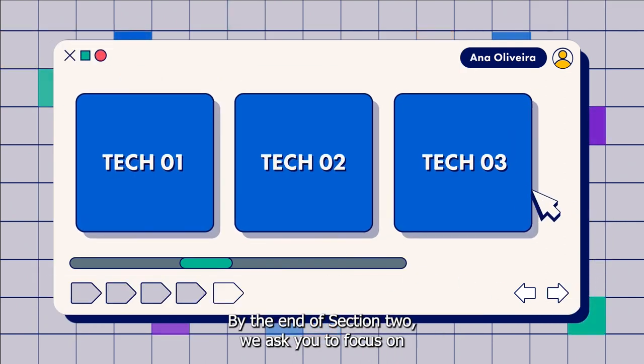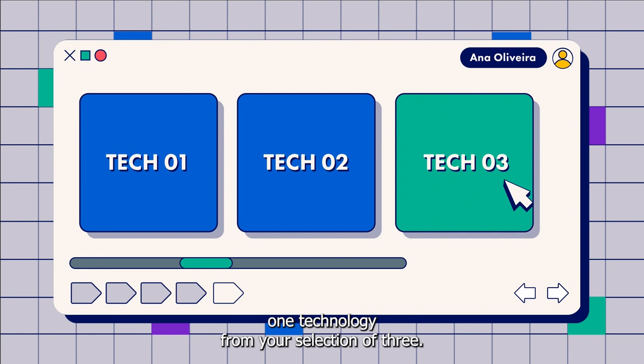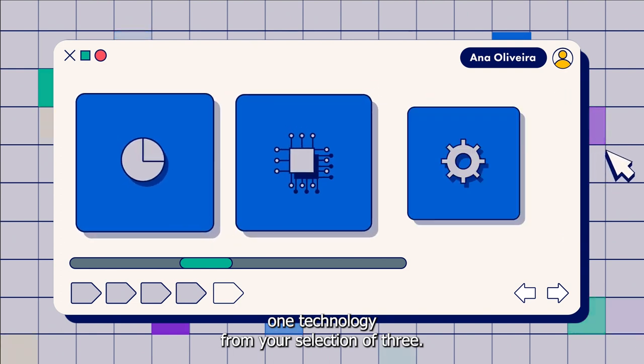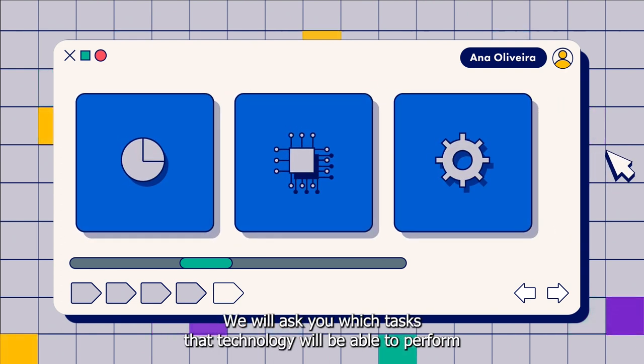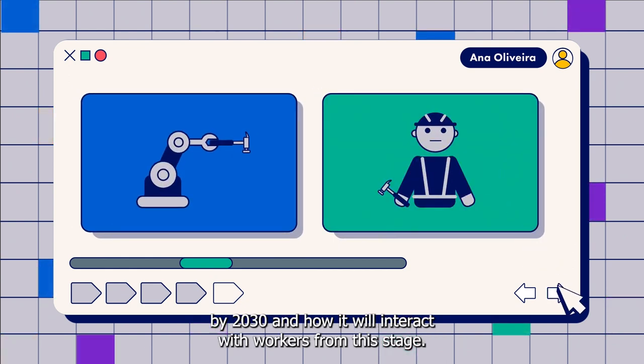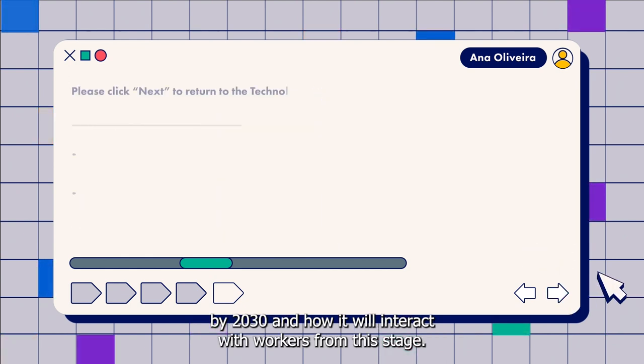By the end of section two, we ask you to focus on one technology from your selection of three. We will ask you which tasks that technology will be able to perform by 2030, and how it will interact with workers.